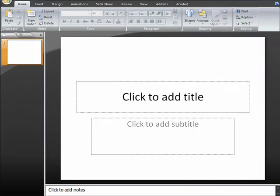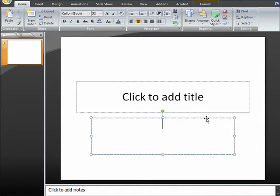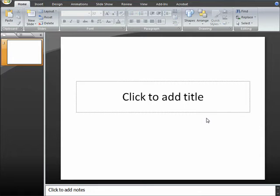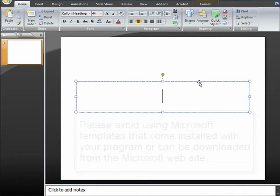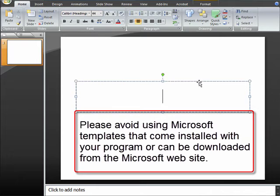Whenever you open up your PowerPoint program, you will likely see a default screen like this. I recommend that you begin with a blank screen and not use templates. By templates, I'm referring to the Microsoft templates that come with the program or can be downloaded from the Microsoft website.